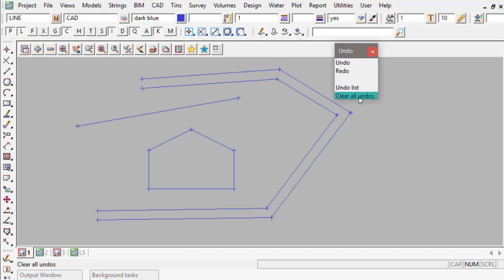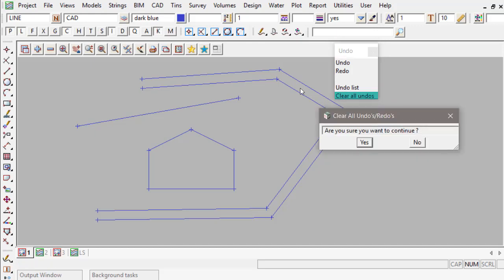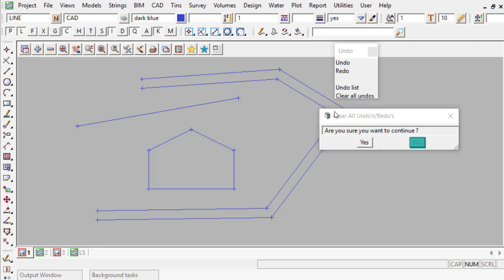So if I click on Clear All Undos, 12D comes up with a panel and asks me, are you sure that you wish to continue? We hit Yes if you would like to clear them and No if you would like to keep them. At this moment I'm going to click No.